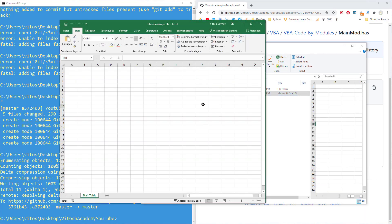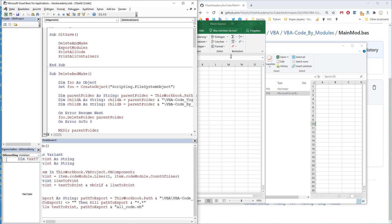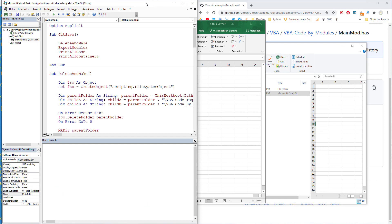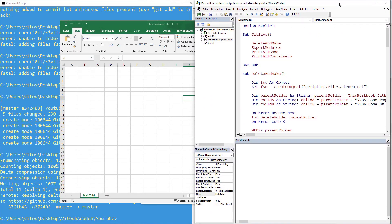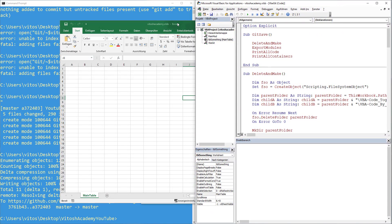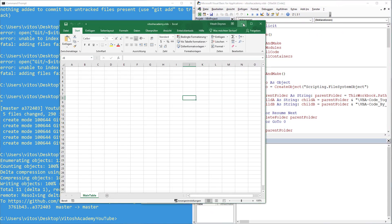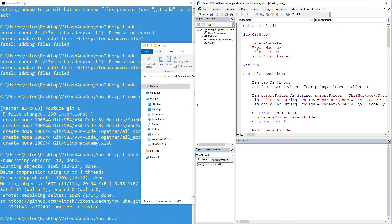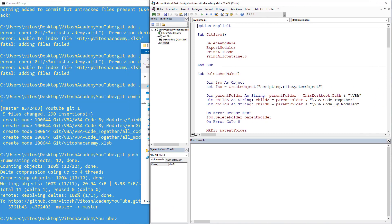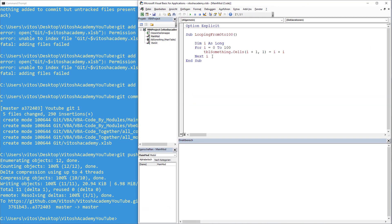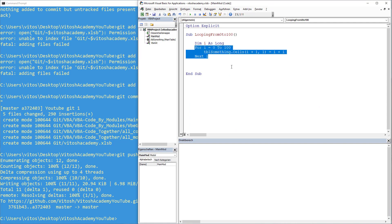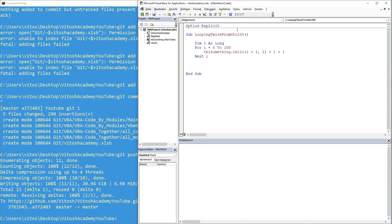So we open back Excel. Unfortunately, we cannot export with Excel opened, obviously. We open git. And in main module, we say okay. We also want looping twice from 0 to 100. So what can we do? We make J as long.